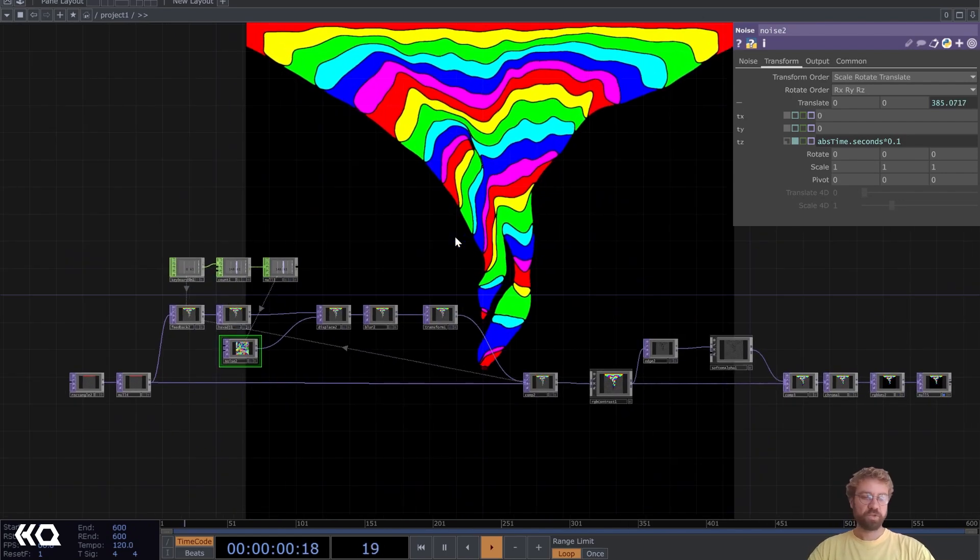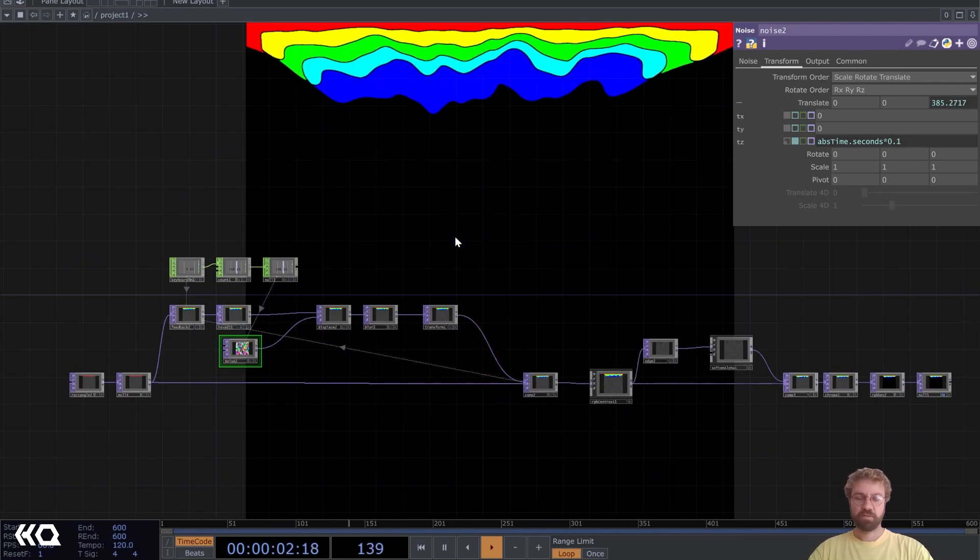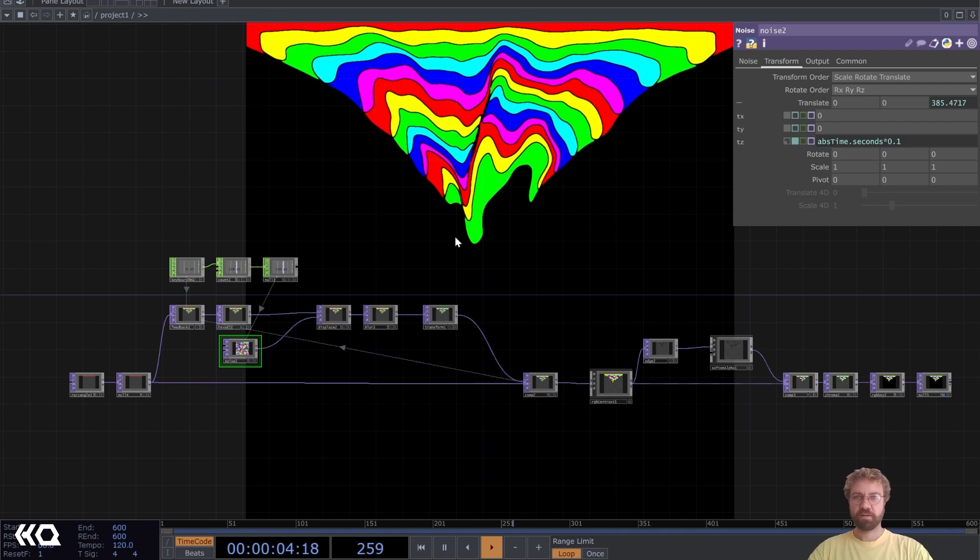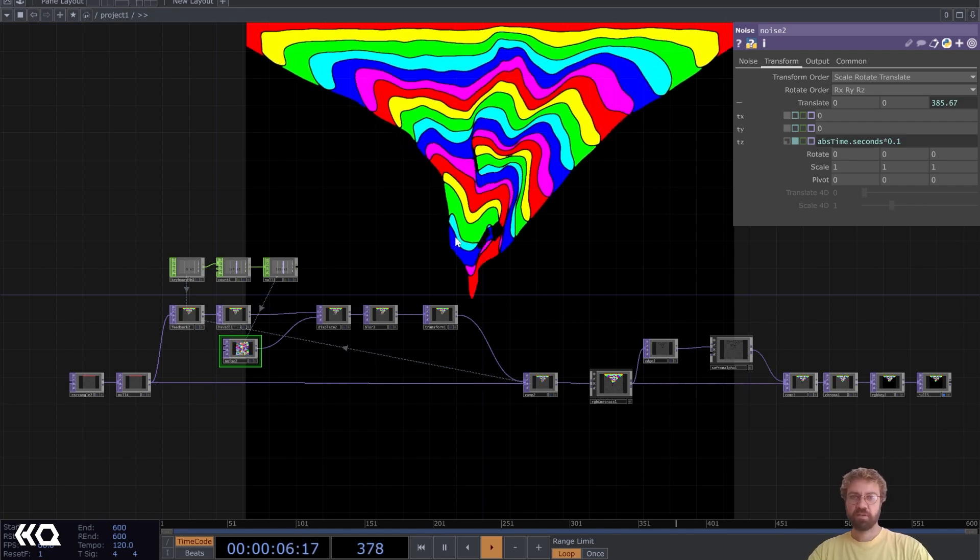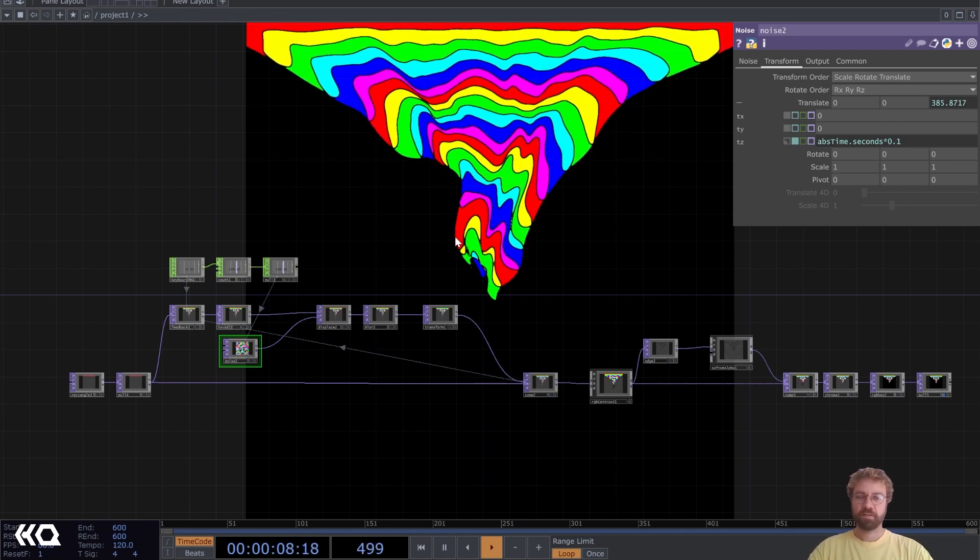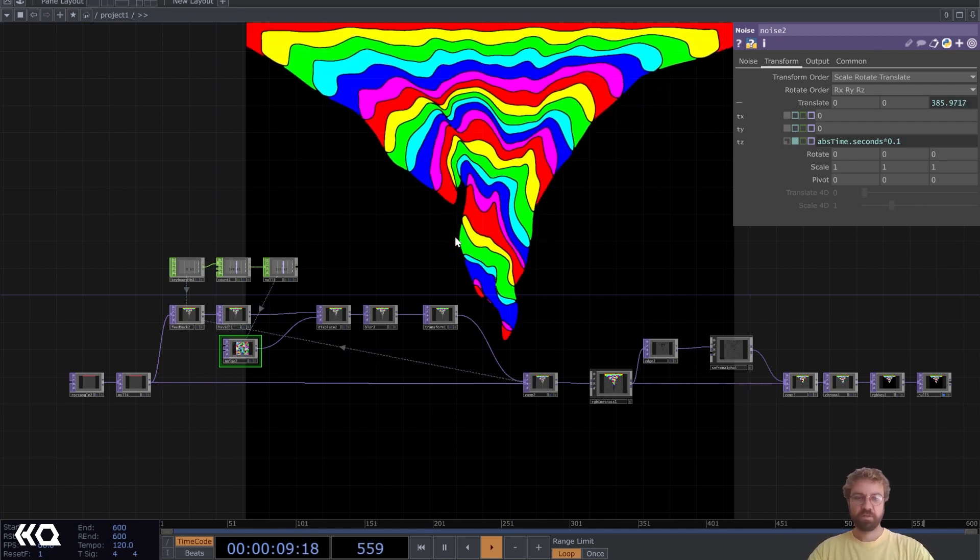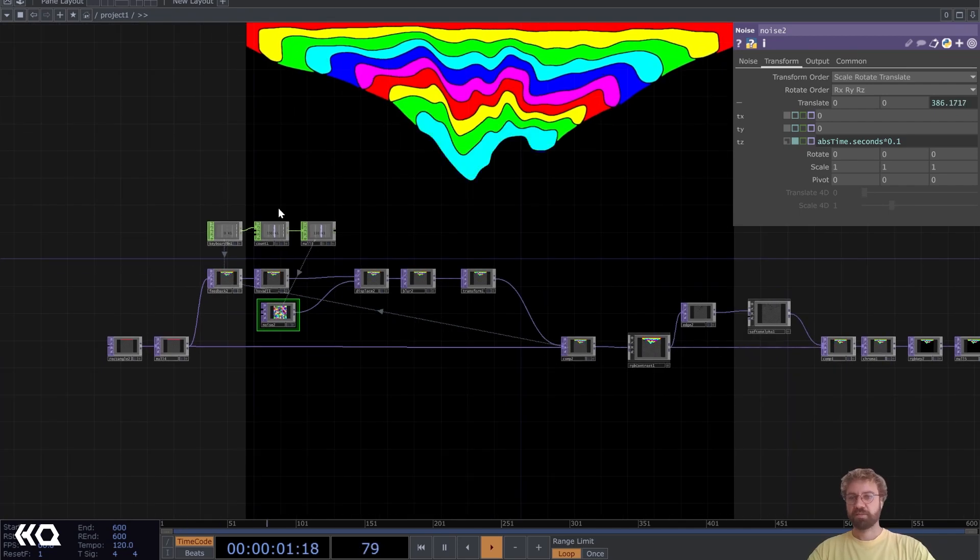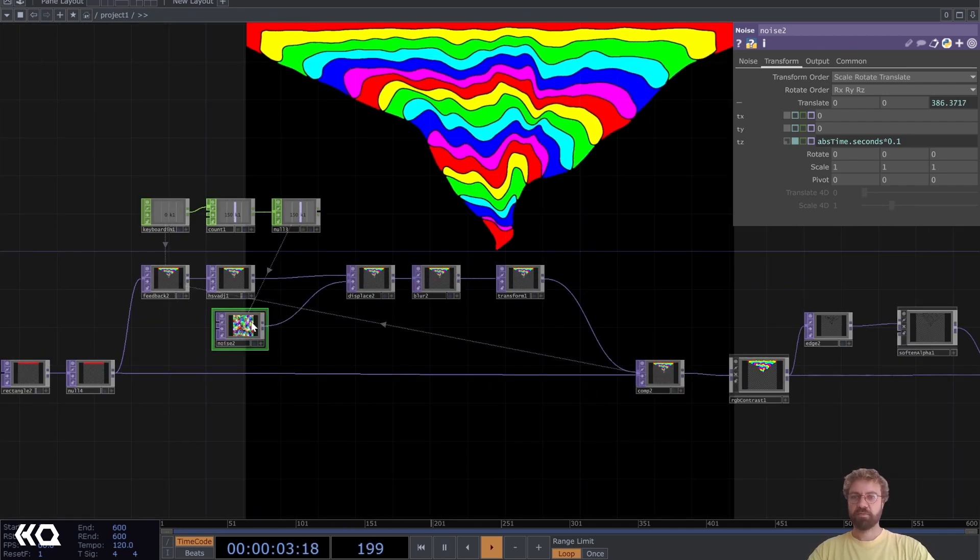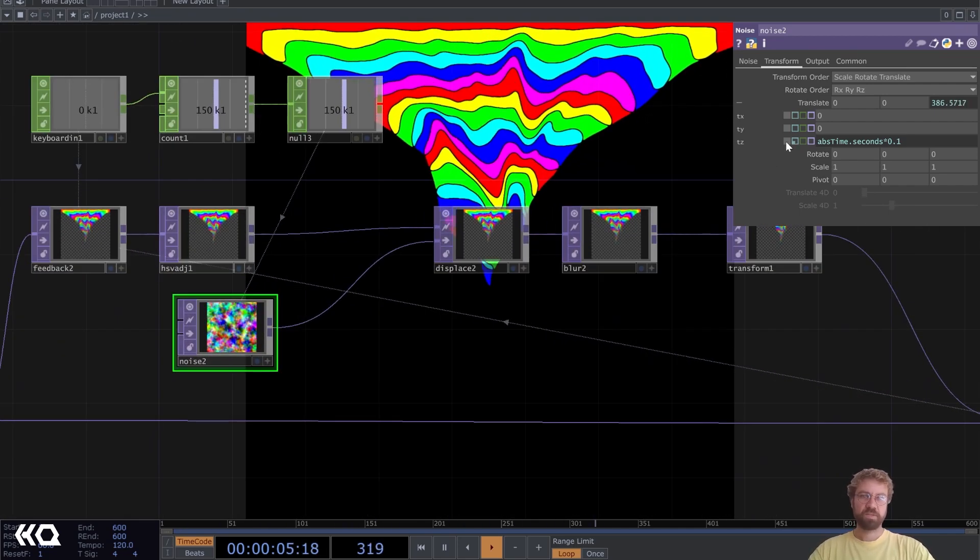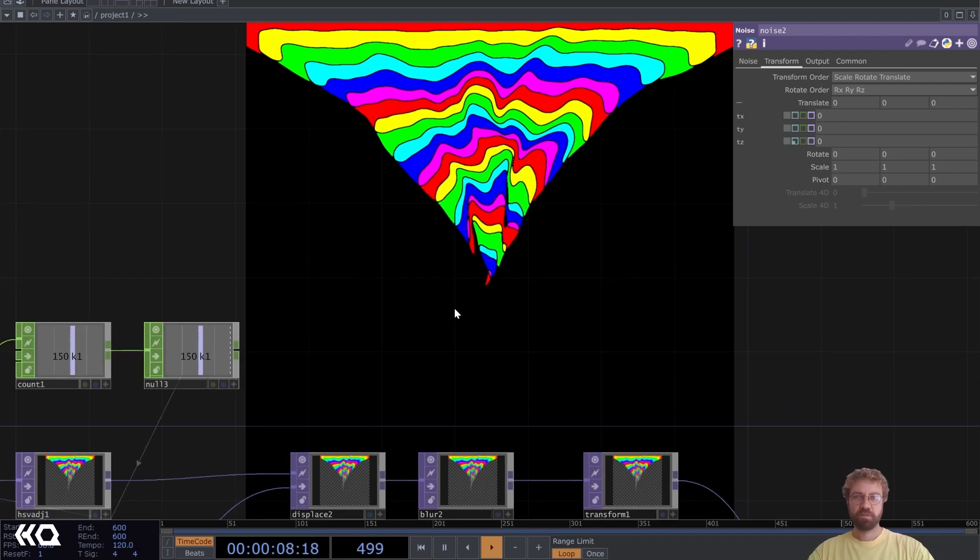I'll show you the TouchDesigner network. You can reset it every time and with a different seed you get a slightly different result. This is animated now, but if you prefer a still drip art image you can just also get a static image out of it.